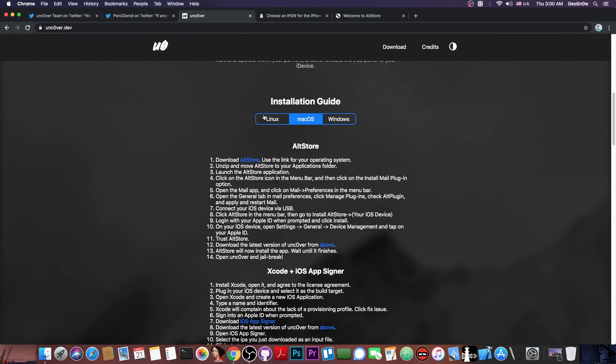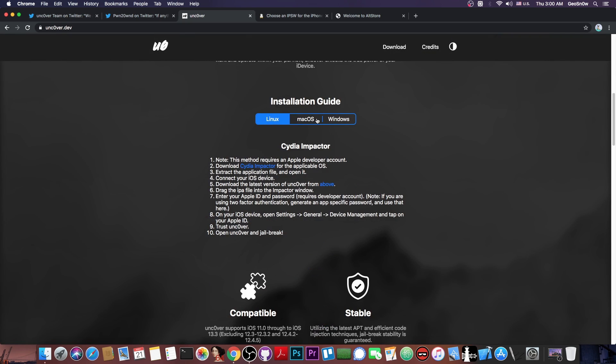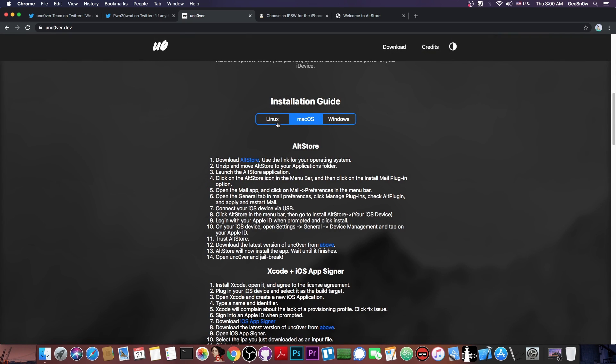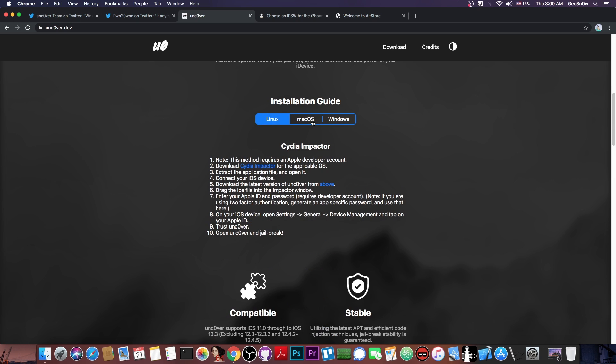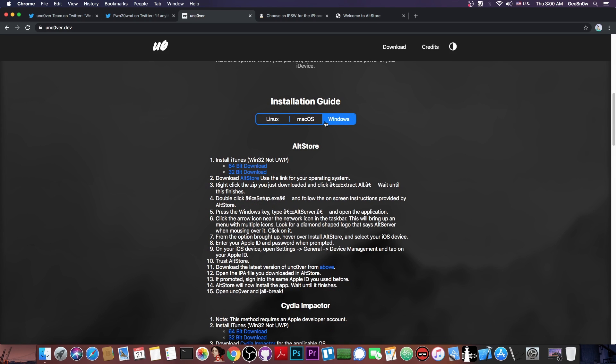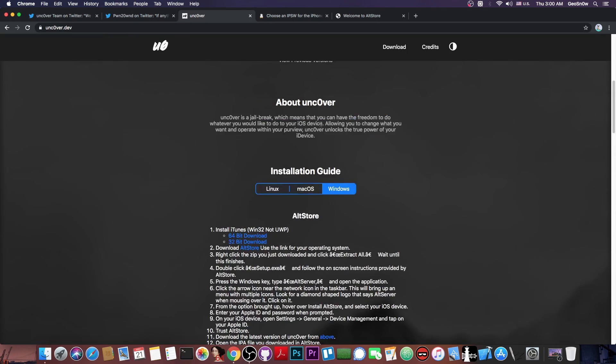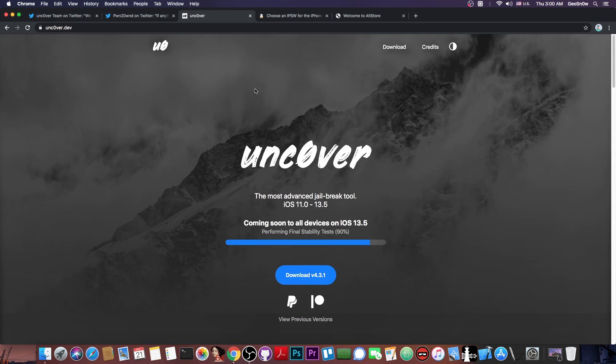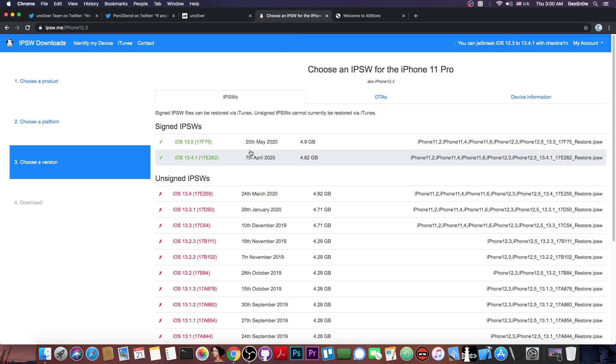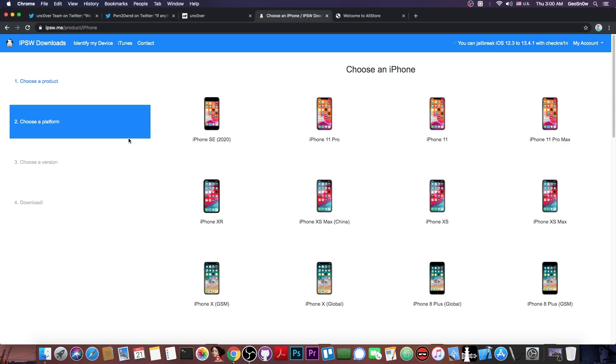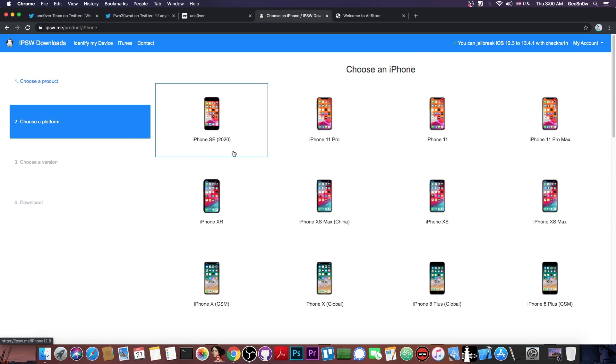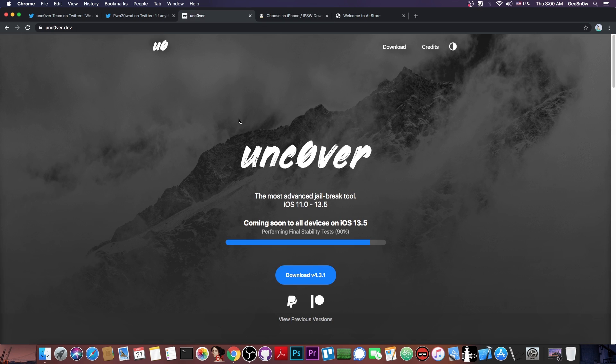And of course, you have in here the installation guide. So if you want to check out how to install it on Linux, macOS and Windows, you have all the important information. So this is basically about the website. Now, as I said, this is going to support even the latest version available, which has been released yesterday. So all devices, including the iPhone SE 2020 released a couple of weeks ago, will be supported.